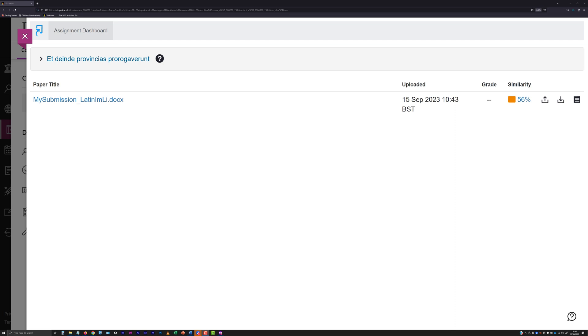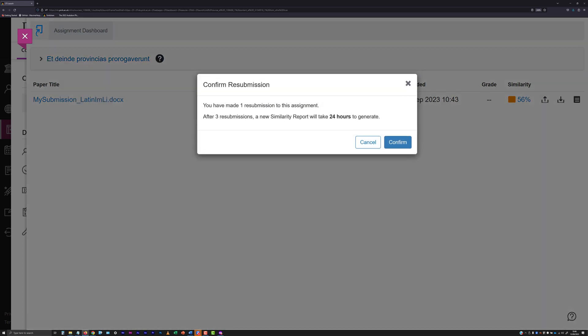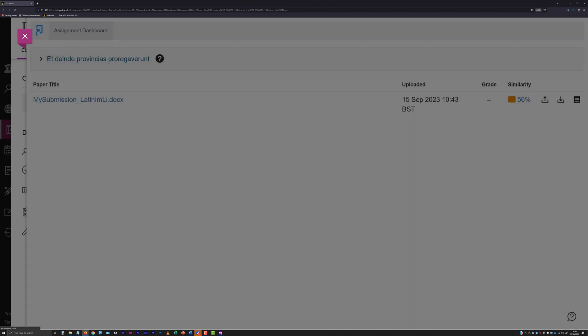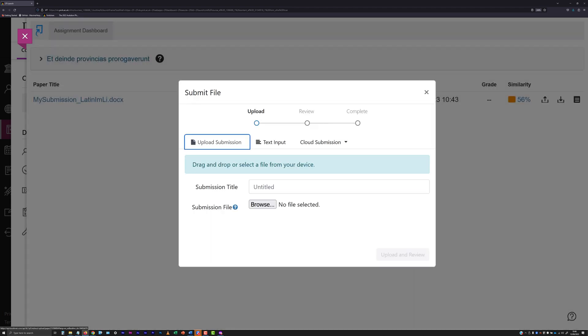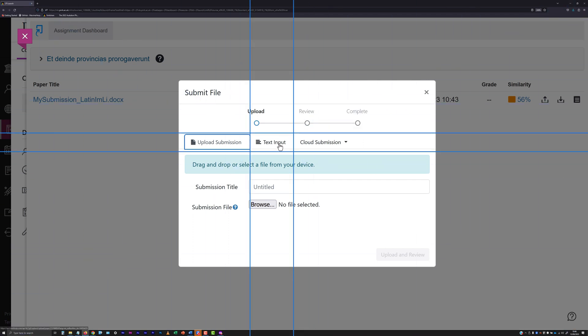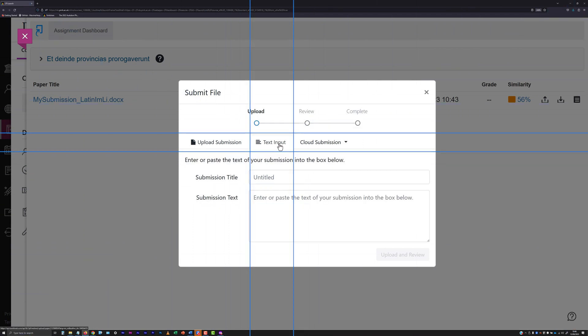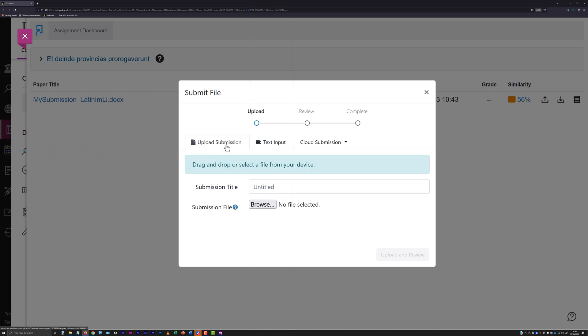While that covers the key considerations of making an assessment submission with Turnitin, there are a few more things it is worth being aware of. On the submit file panel, you may notice that there are additional features at the upload submission stage. Unless expressly told to do so, do not use the text input tab on this panel to make a submission.